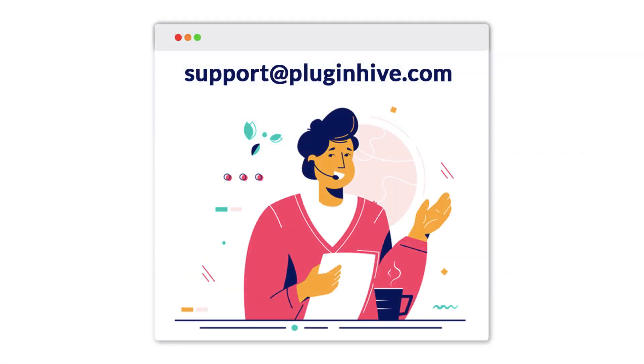If you have any questions, please don't hesitate to reach out to us at support at pluginhive.com.